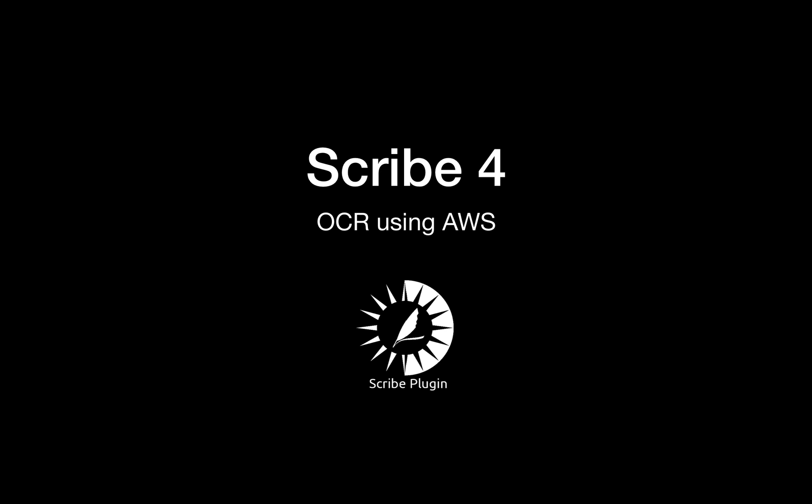Hello everyone. This is Joe Martin from 360 Works here to talk to you today about Scribe 4. We've added a lot of cool new functionality, the biggest new feature being the ability to do OCR on your flat documents that you couldn't otherwise extract the text from.